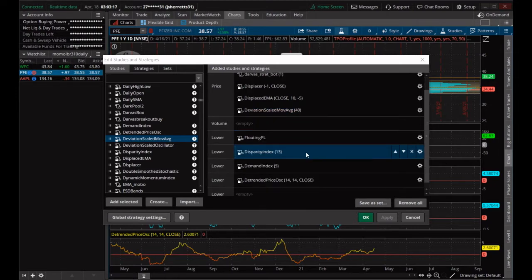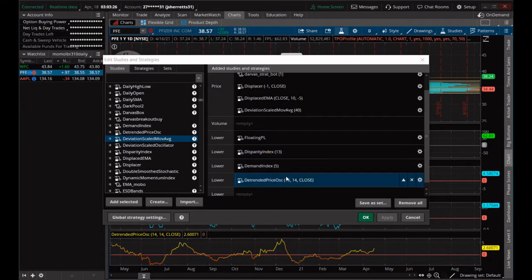We've got a disparity index of 13, a demand index of 5, and a trended price oscillator of 14 and 14 close.